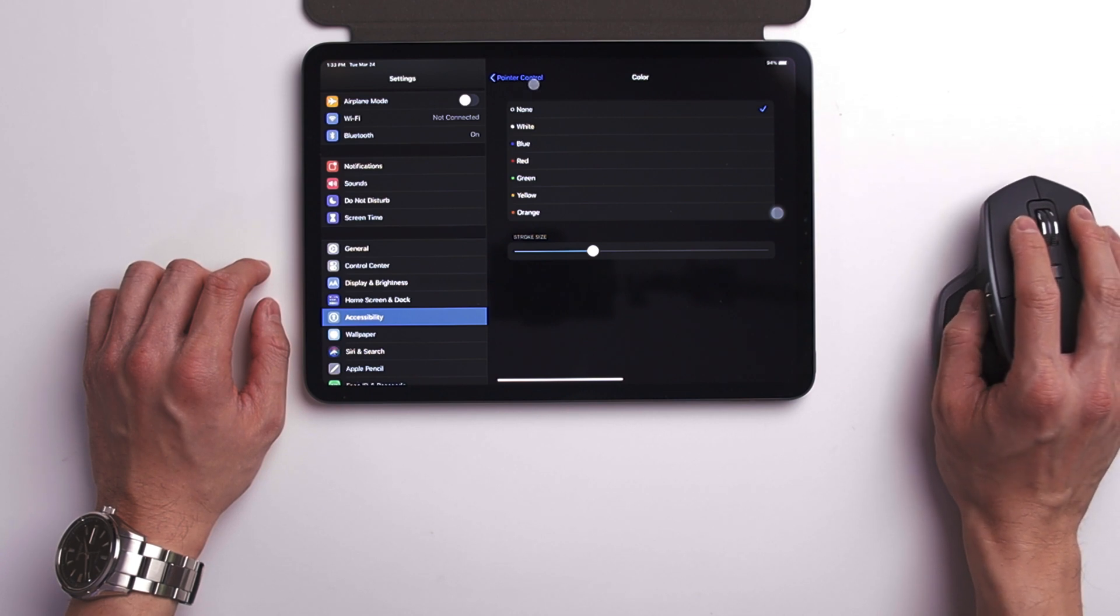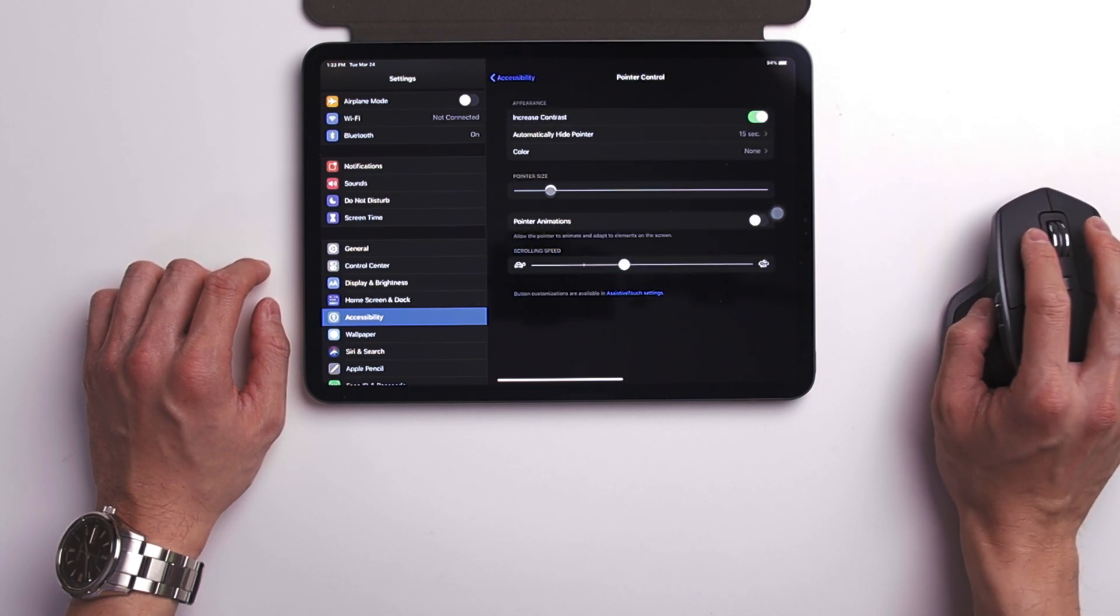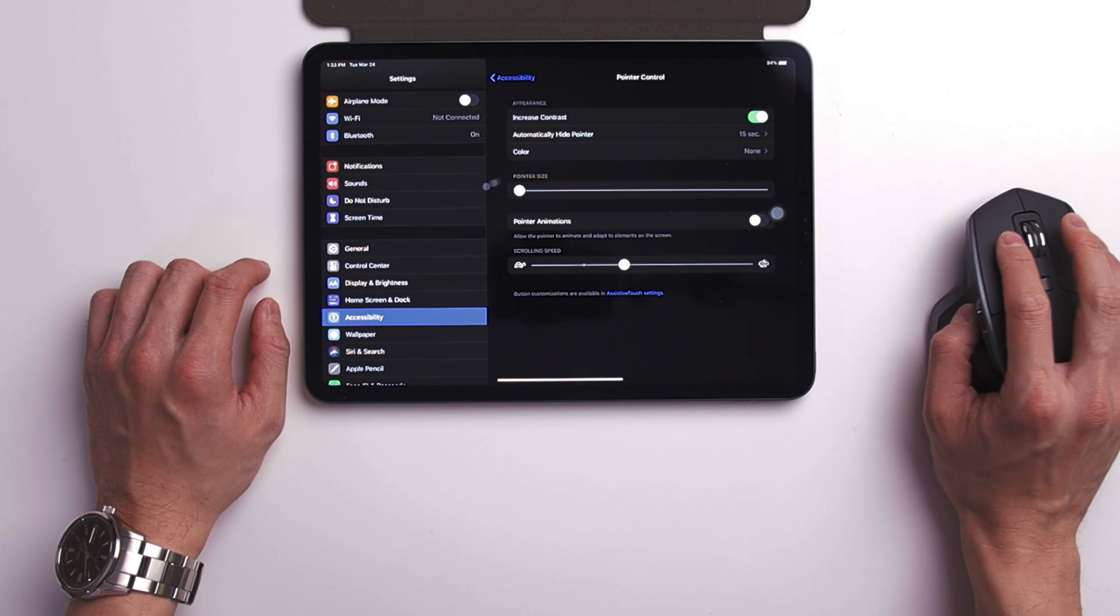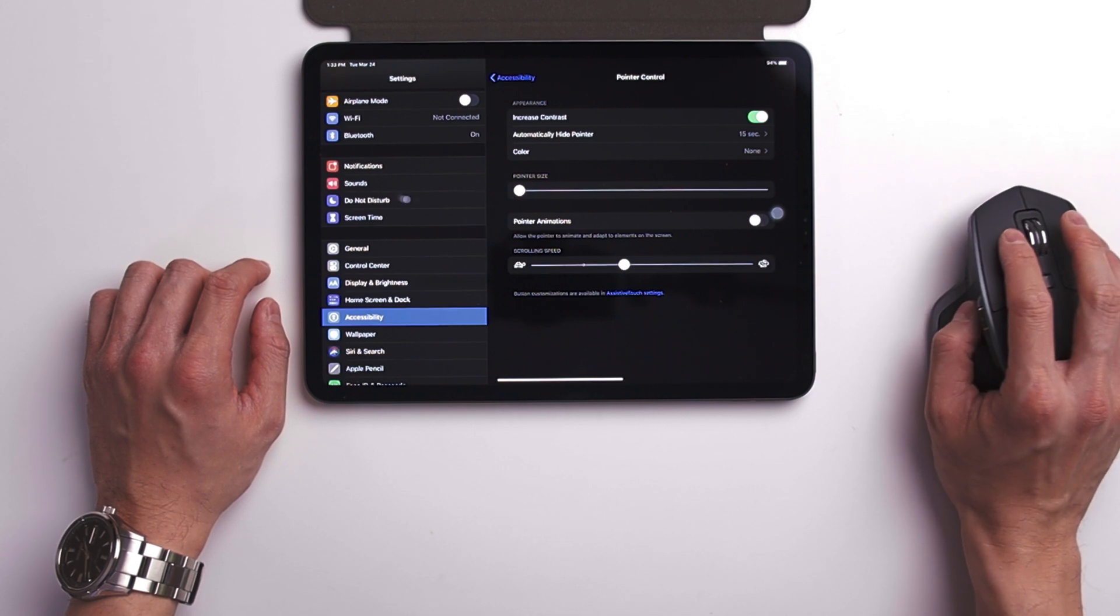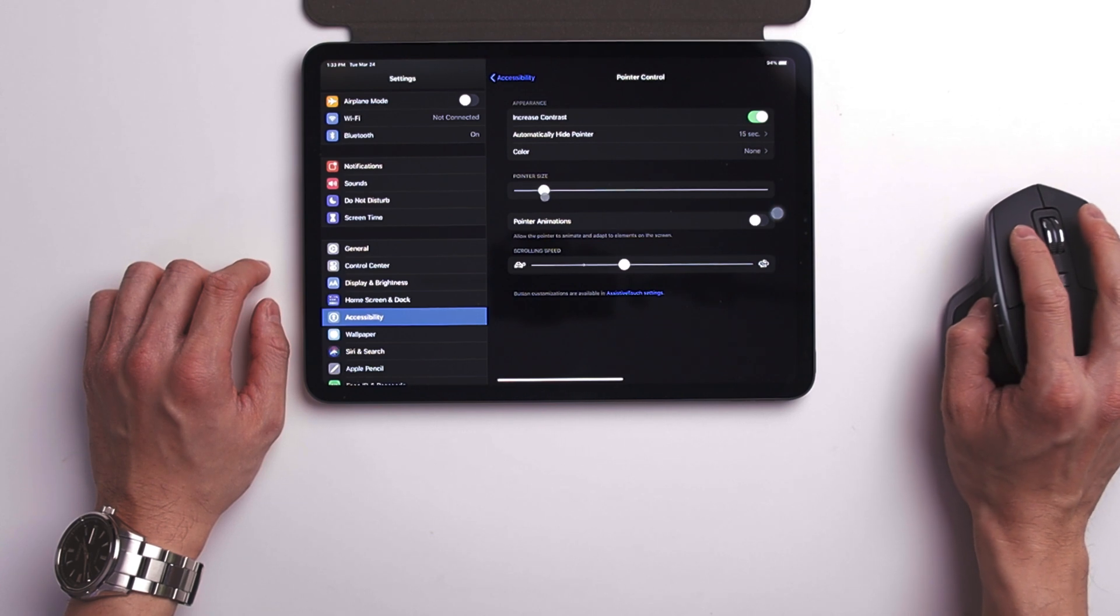I personally changed it to a little bigger because unlike a traditional mouse pointer, it is just a little tiny circle that's kind of hard to see and it blends into a lot of things.